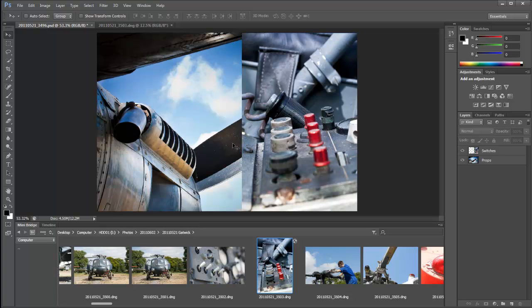Now we need to change the workspace very slightly. You can see that I've got mini bridge open at the very bottom and next to the tab that says mini bridge is timeline and that's what I need.